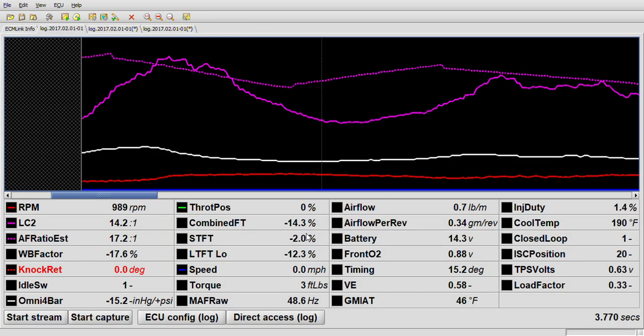Once this is in the positive side, this will start following that direction. But as long as both of these are in a negative, it's not going to move. It's going to stay in that negative condition as long as your short-term fuel trim stays in a negative condition. That has to be in a positive before it's actually going to start moving.